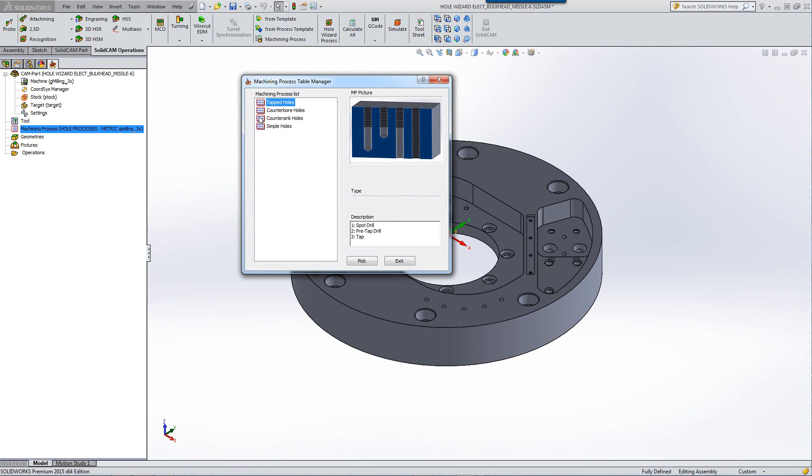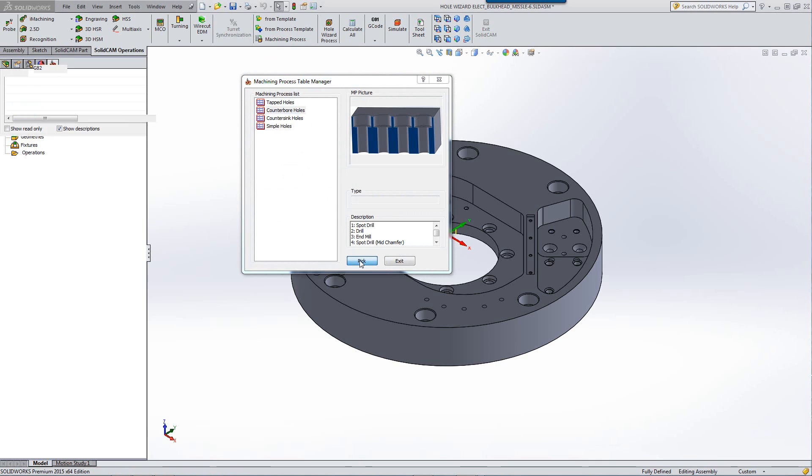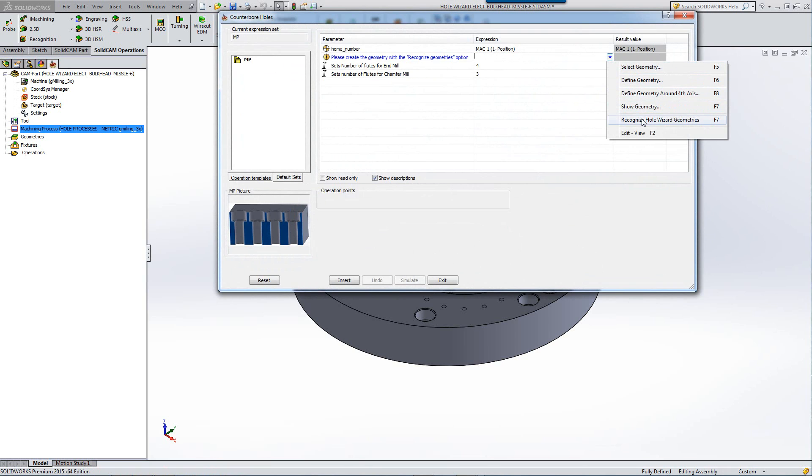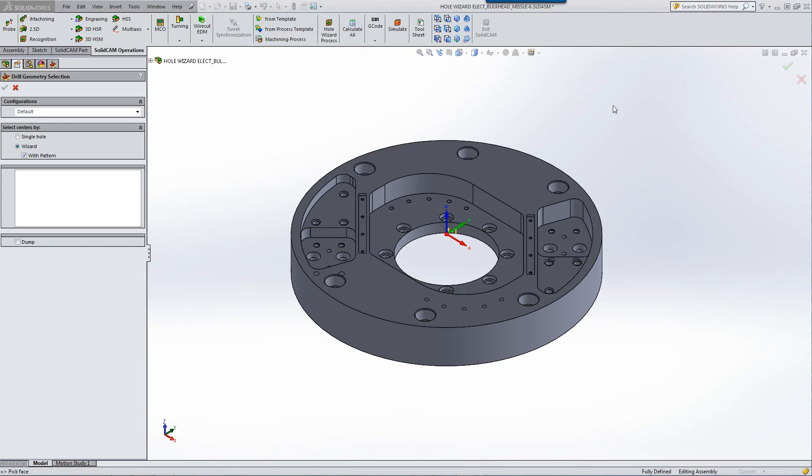You note the following. When I choose it, we have an option over here called recognize hole wizard geometries. By clicking on that, I'll click on the counterbore holes and note what happens.